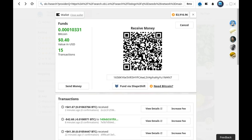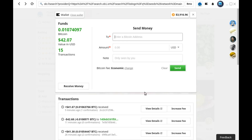So let's wait for one confirmation. Okay, now we've received a confirmation. You can see the funds in your wallet and they're now spendable. That's how you can fund your OpenBazaar wallet with other cryptocurrencies using Shapeshift.